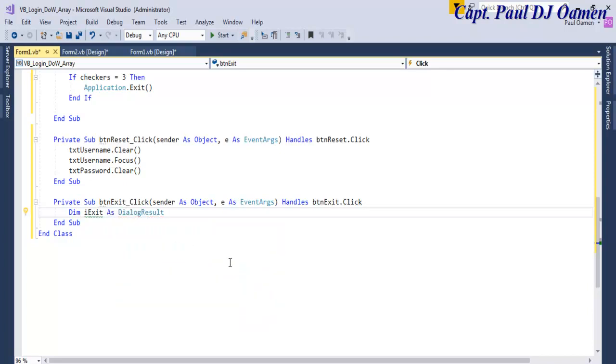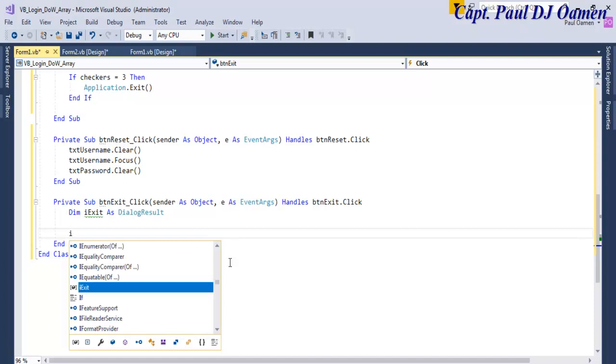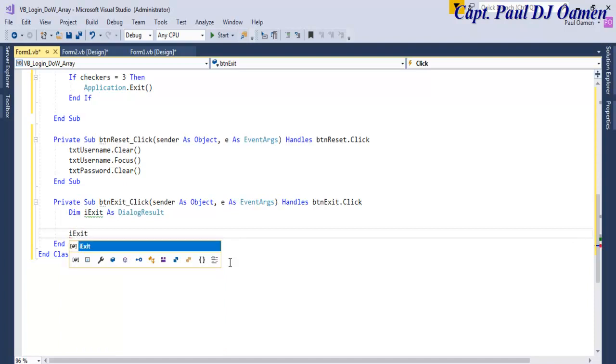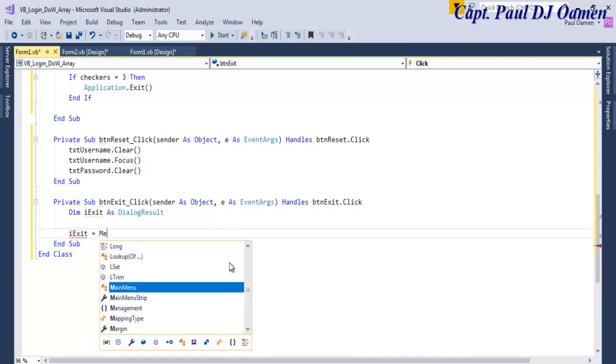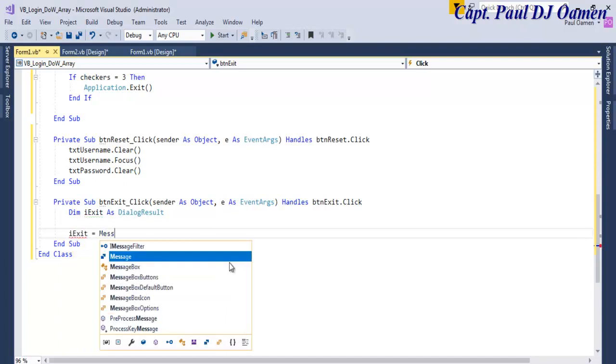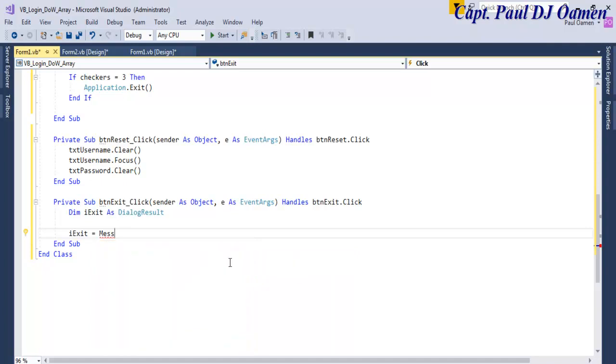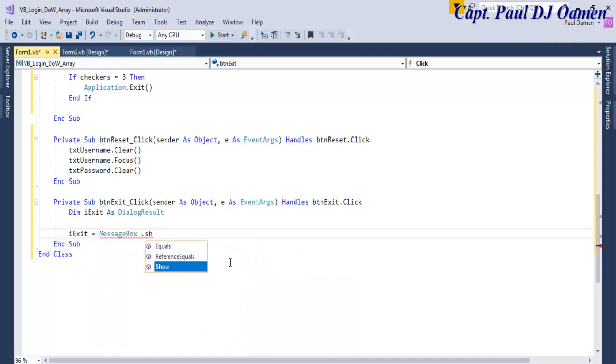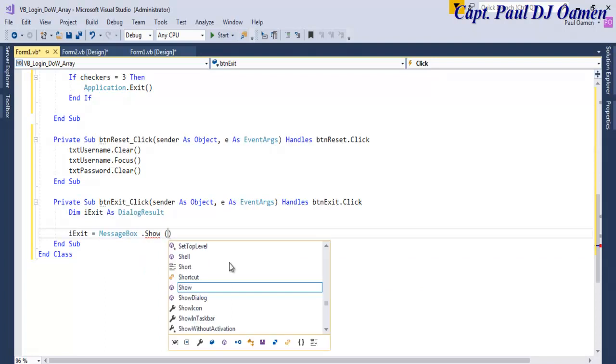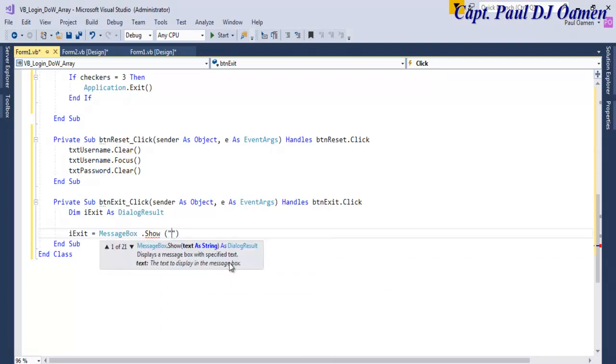As DialogueResult, I edit, equals MessageBox.show. Show, and just a confirm.